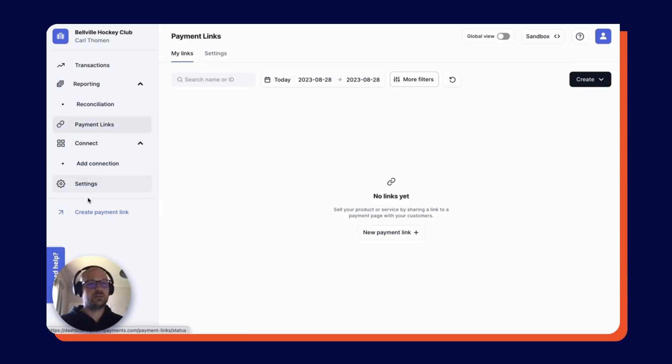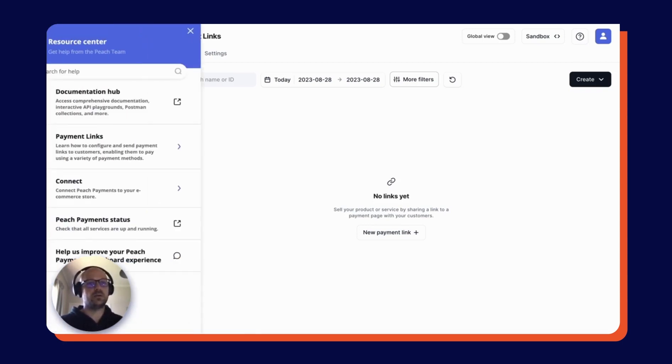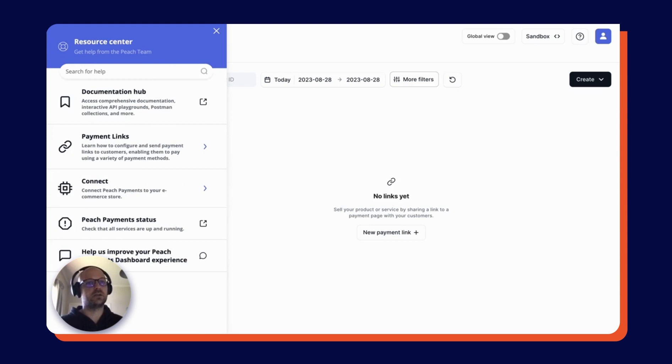And then lastly, there is the need help tab over here where you can access documentation on our products and services and also keep track of the status of those products and services as well.